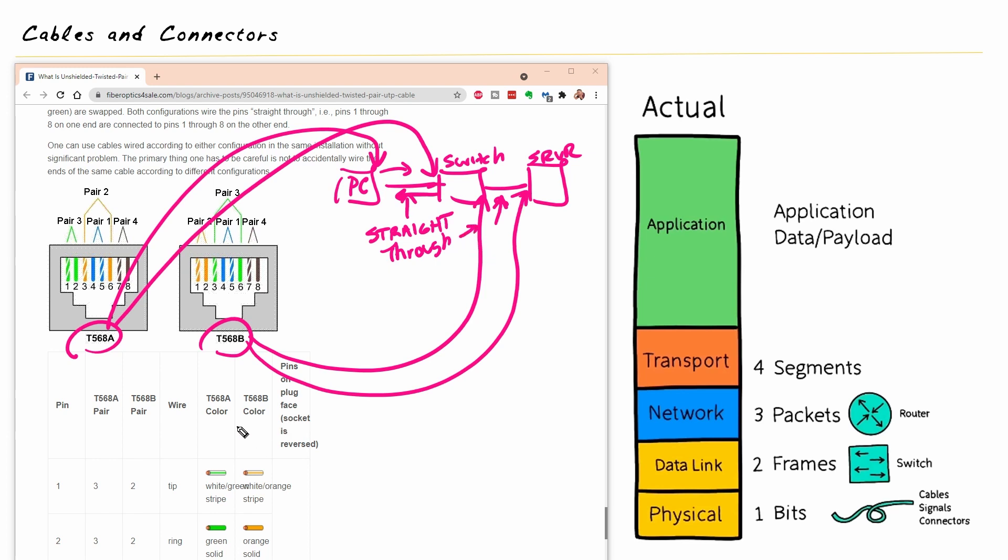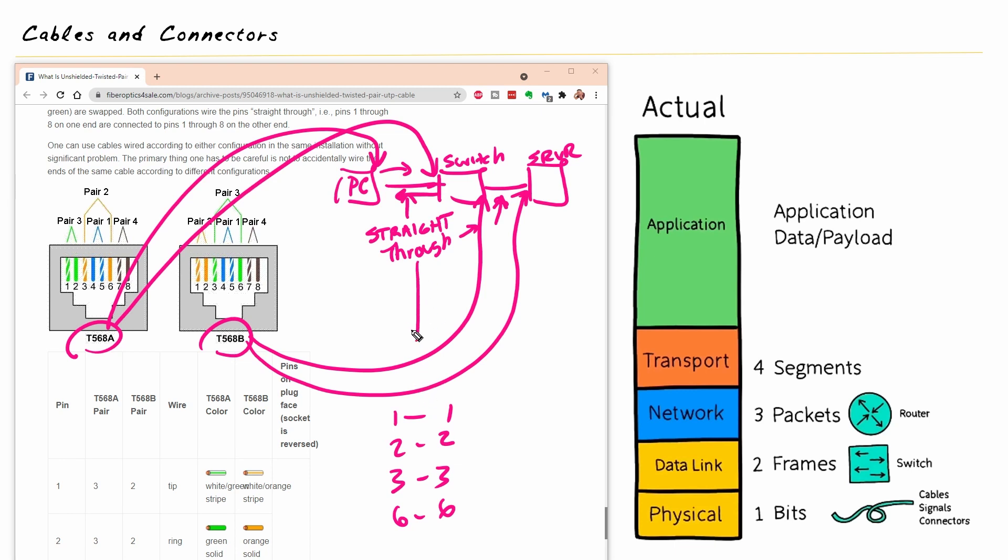So if we need a crossover cable, all we're really doing is using T568A on one side and T568B on the other side. Another way of thinking about this is instead of having one to one and two to two and three to three and six to six, which is a straight through cable right there, instead, we're just going to have one go to three and two go to six on both sides. And effectively, that's our crossover.